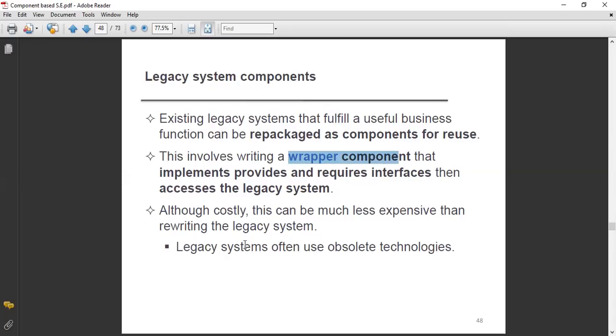Although costly, this can be much less expensive than rewriting the legacy system. If you avoid rewriting, then the cost is less expensive.